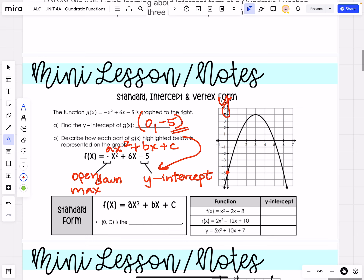Anytime we're in standard form, we can look at that last term — that constant term — to know what our y-intercept is. So let's apply that here. f(x) = x² − 2x − 8 means our y-intercept is going to be (0, −8). If we are looking at r(x) = 2x² − 12x + 10, that means our y-intercept will be (0, 10).